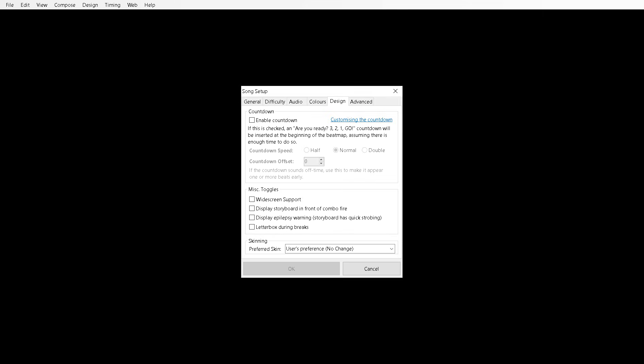Display epilepsy warning. So if you put in a background video instead of an image, you can do both. But if you have a video and there's epilepsy stuff in it, a lot of flashing, then you definitely should tick that. And your letterboxing during breaks, just have that on as well.